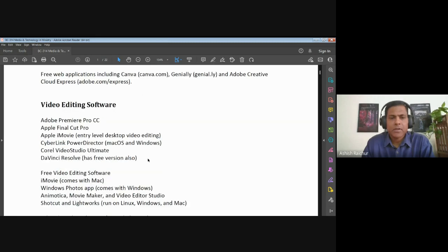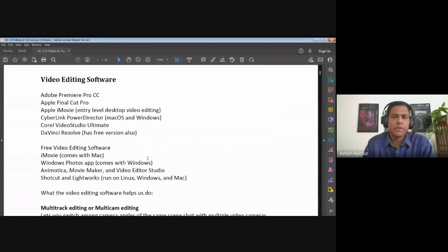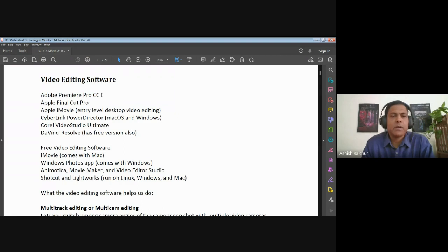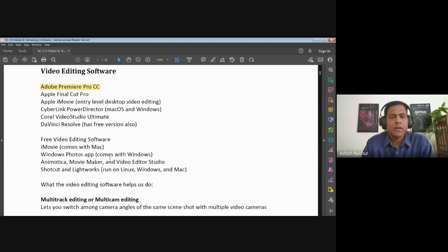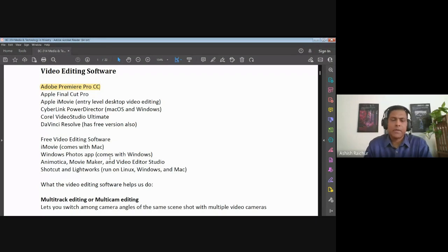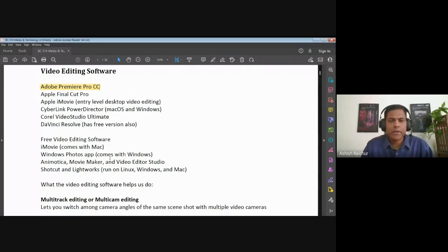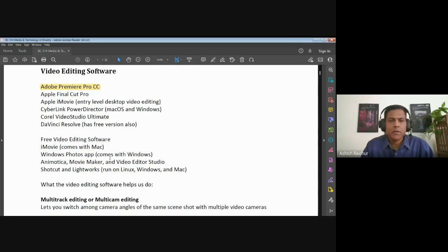On the video editing side, again you have commercial as well as free video editing software. We use Adobe Premiere Pro for our video editing work. There are a lot of other commercial versions available as well as free video editing software. If you or your teams are interested, let them pick one they're comfortable working with. There are definitely a lot of video tutorials that they can use to train themselves and do well.